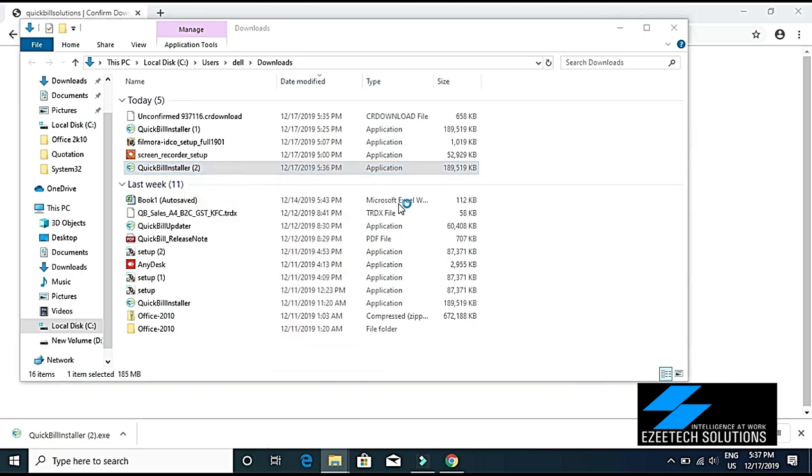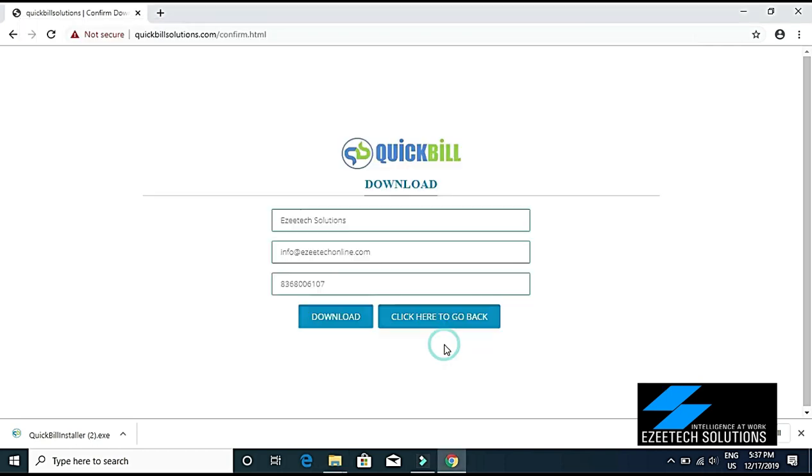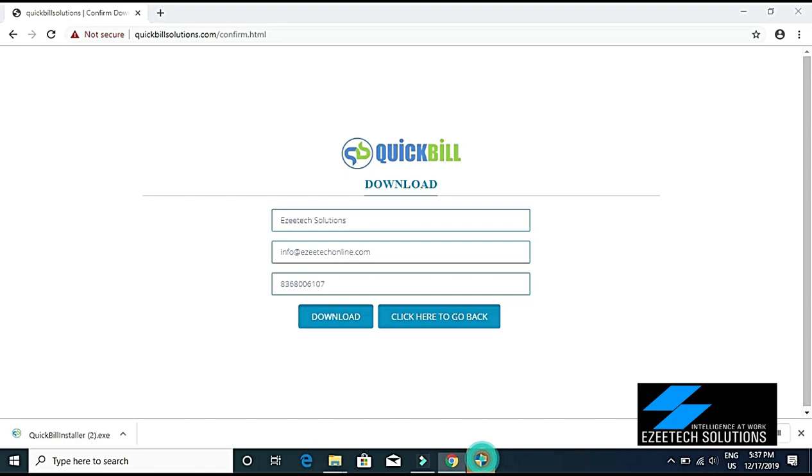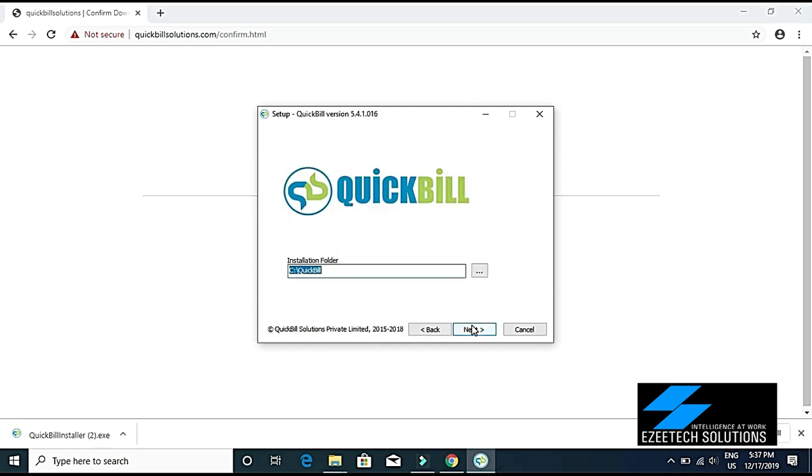Now you'll have to click 'Run Anyway' option. After that, click 'I Accept' and then click the Next button. Here you will have to specify the path where you want to install your software.